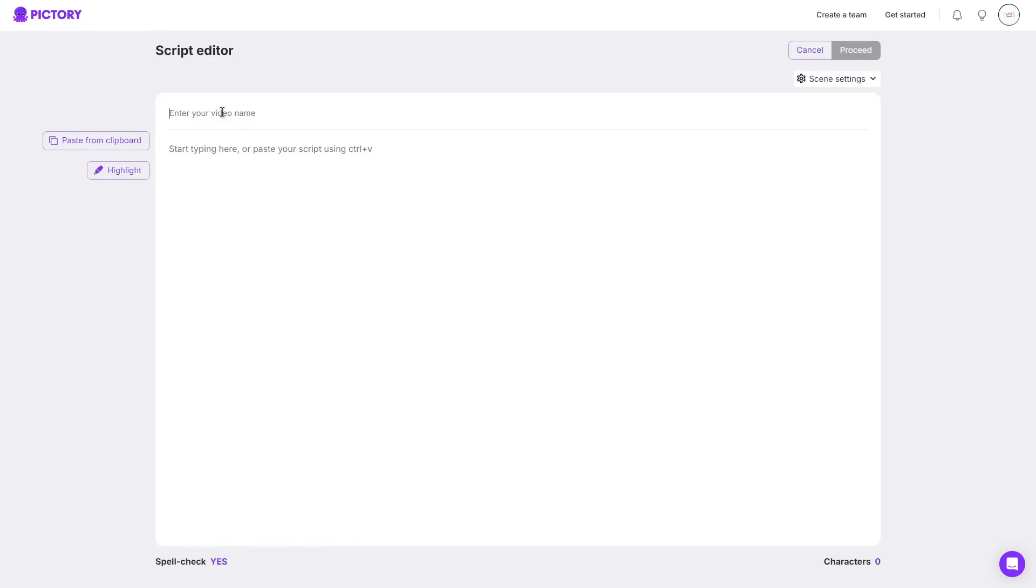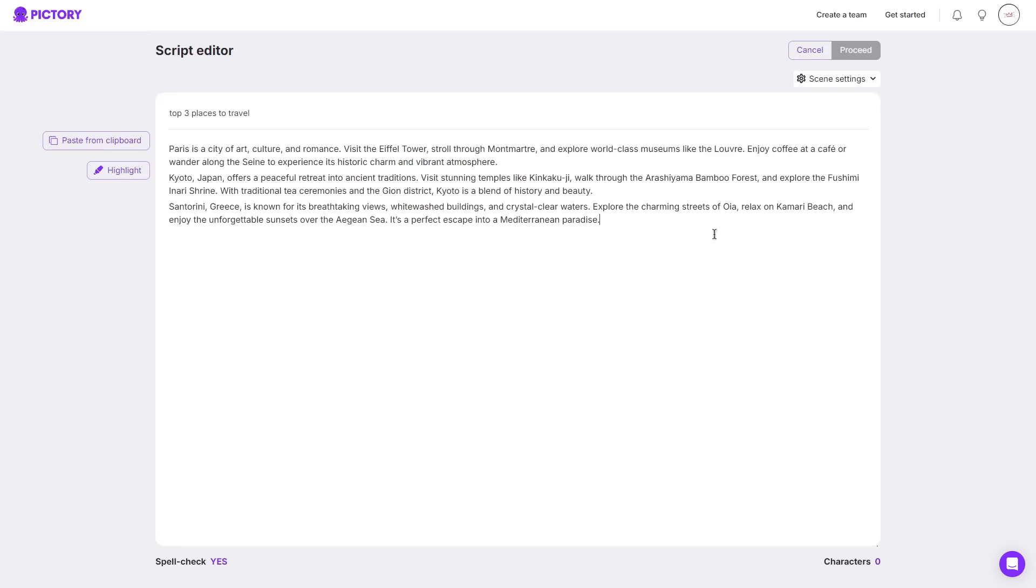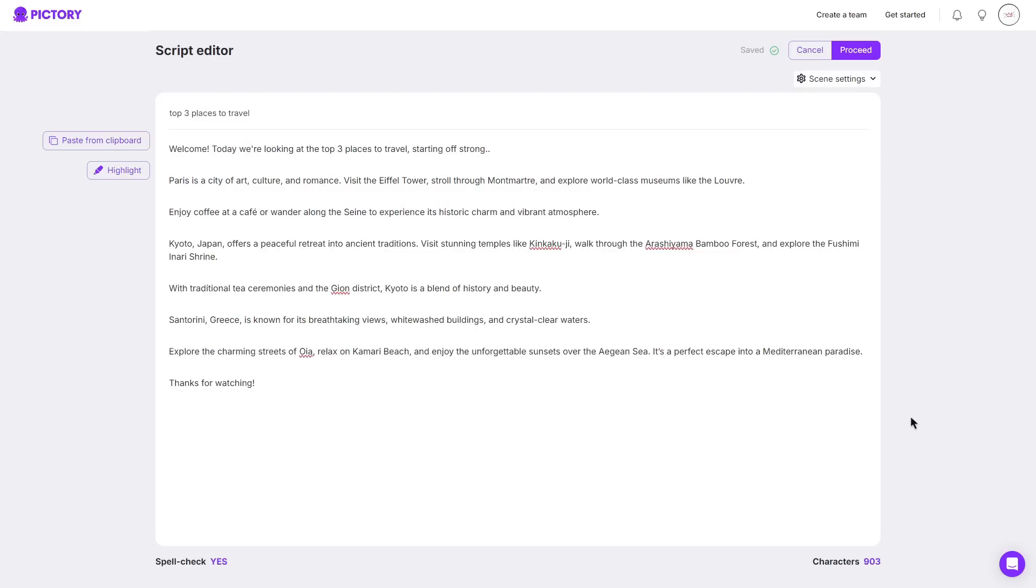So for today's example, I will be doing the top three places to travel and then I'll go ahead and paste in a script like so and before I do click proceed, I do want to go ahead and space this all out so it is easier for Pictory to go ahead and read. So there we go, I've now spaced it out and then I can go ahead and click proceed.